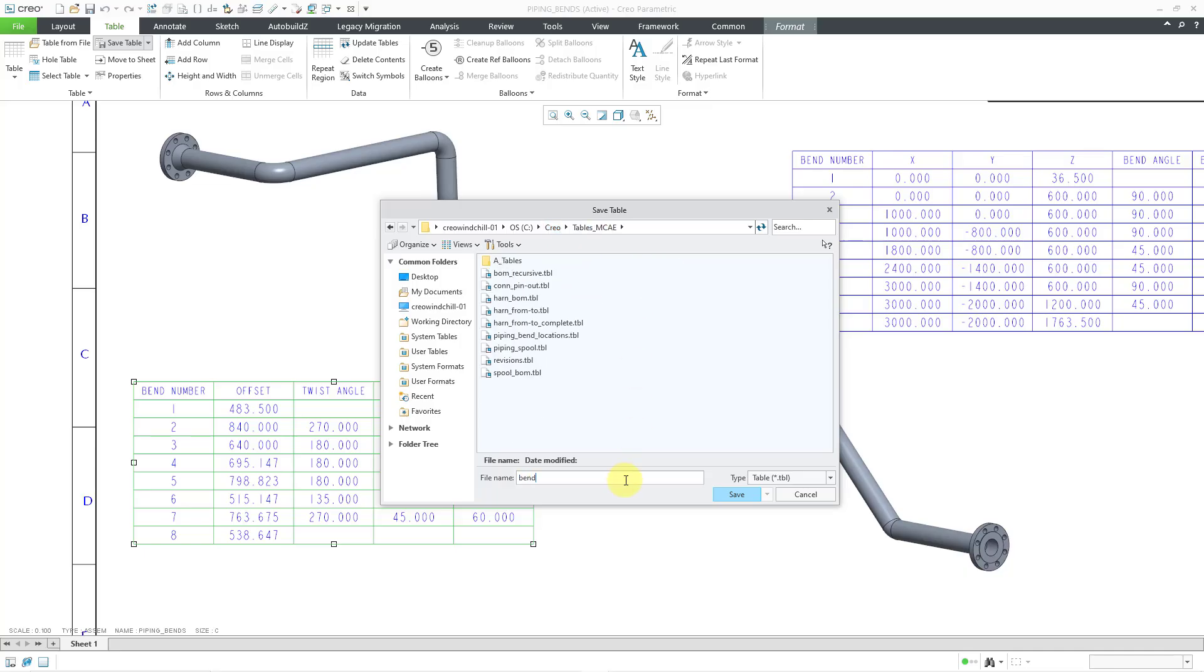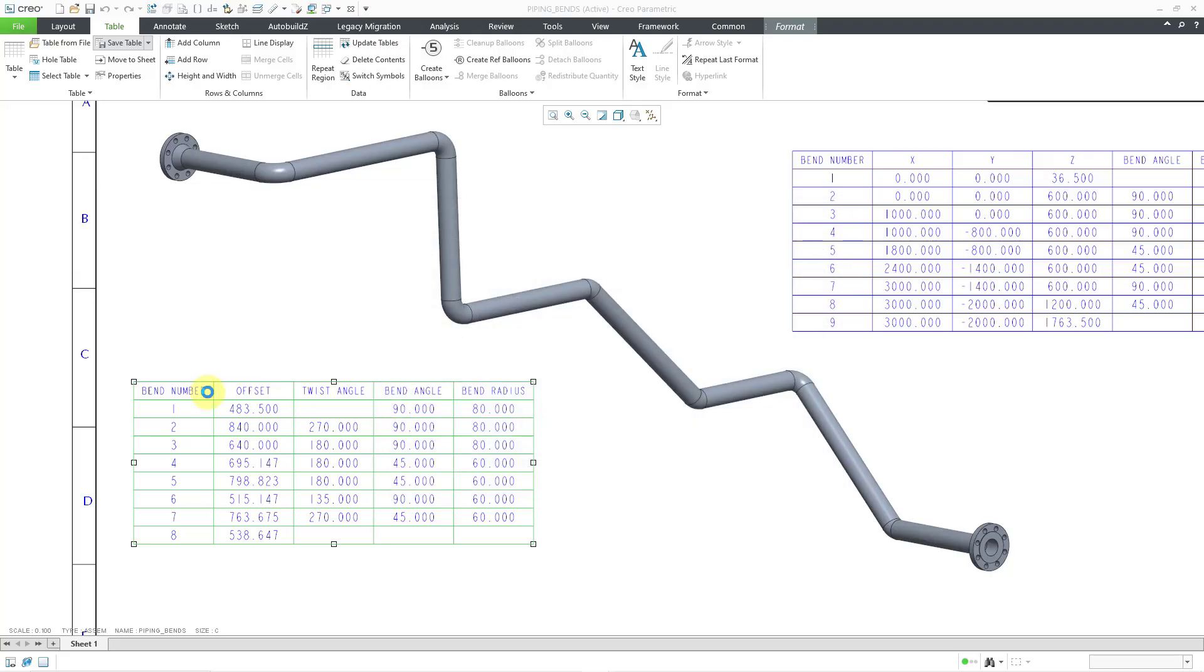I'll call it Piping Bend Machine, just so that has the same start as the other tables that I have created in here. Let's click the Save button. And in that way, I've created the Bend Machine table and saved it out to disk.